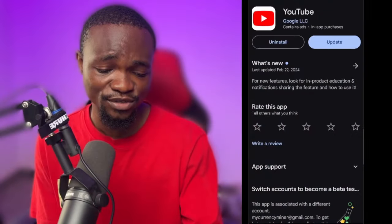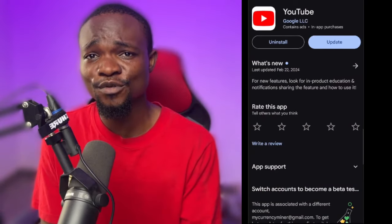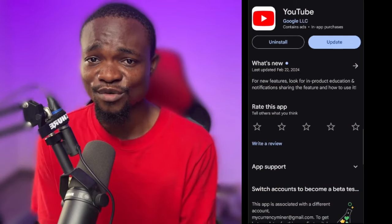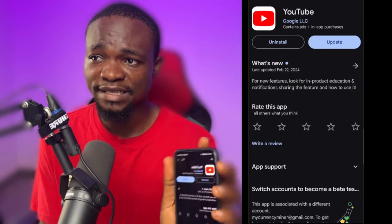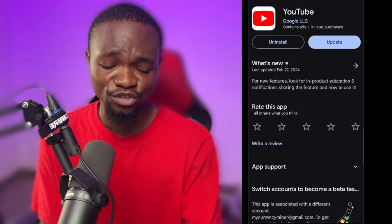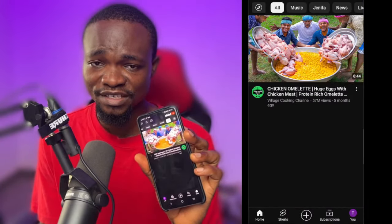So now I'm going to go over to my mobile phone and show you how to open a YouTube channel on your mobile phone. The first thing you have to do is go to the Play Store and download YouTube if you don't have it on your phone. But I believe a lot of phones come with YouTube already. So if you don't have it, go to your Play Store and download YouTube. Once you download YouTube, all you have to do is open it.